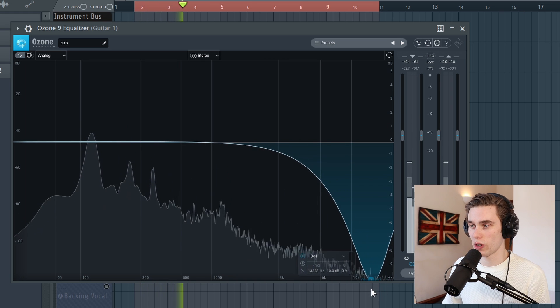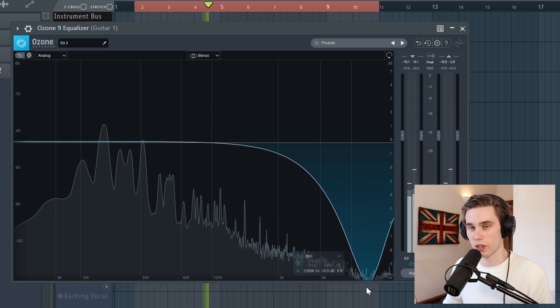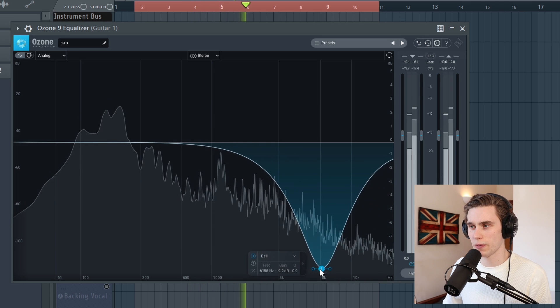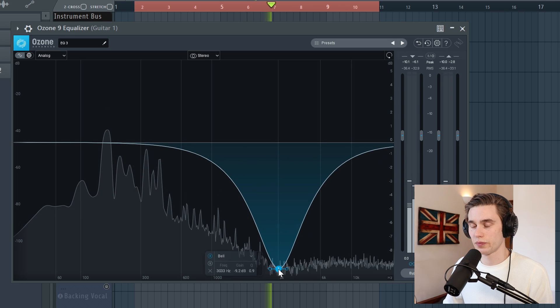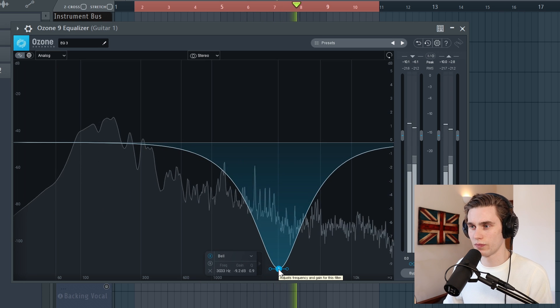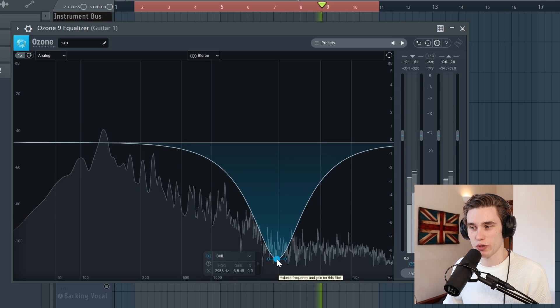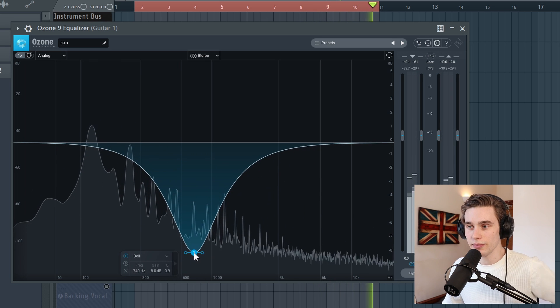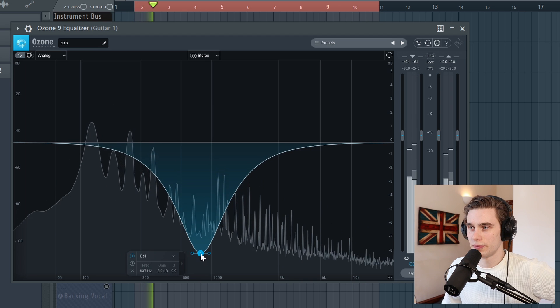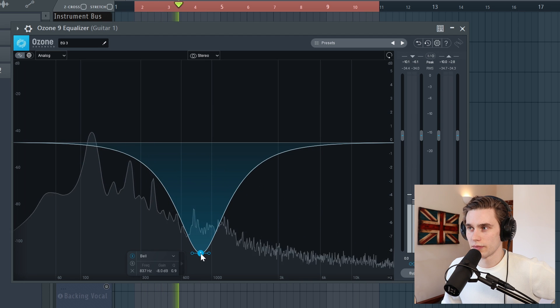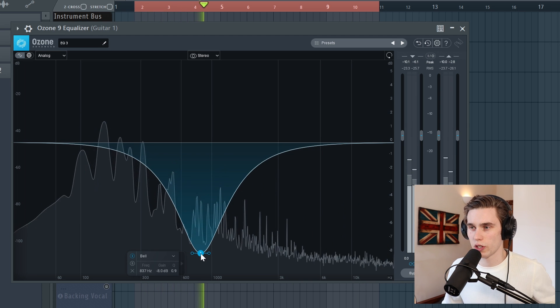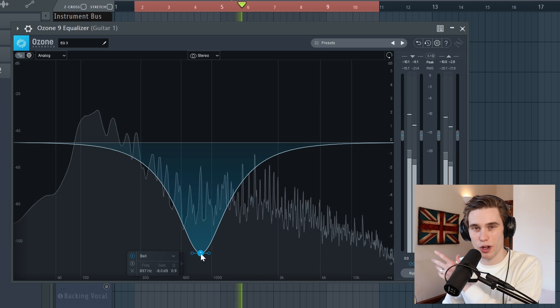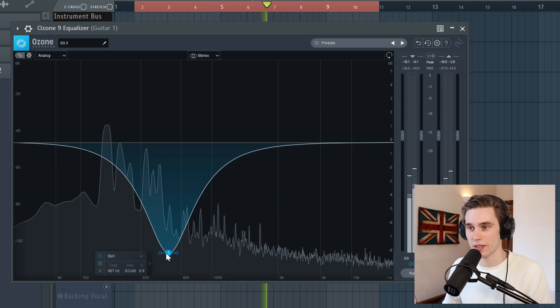So in the top range here, the guitar is sort of sounding a bit underwater, so I want to avoid that. Again, this just sounds really muffled, so I can't make a cut there. This mid-range here. To me, the guitar just sounds like a load of bottom end and a load of top end fizz, so I don't want to cut that.